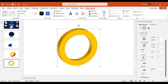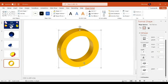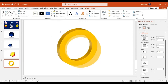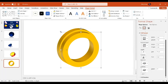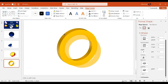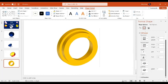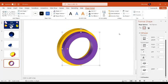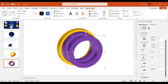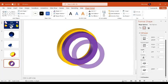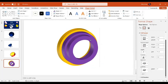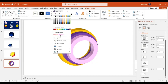Press Ctrl+D to duplicate the donut, then reduce its size a little bit while holding Shift, and place it on top of the previous one. Change the color to whatever you like. Press Ctrl+D again, reduce the size by pressing Shift, place it on top of the previous one, and select another random color — maybe purple.